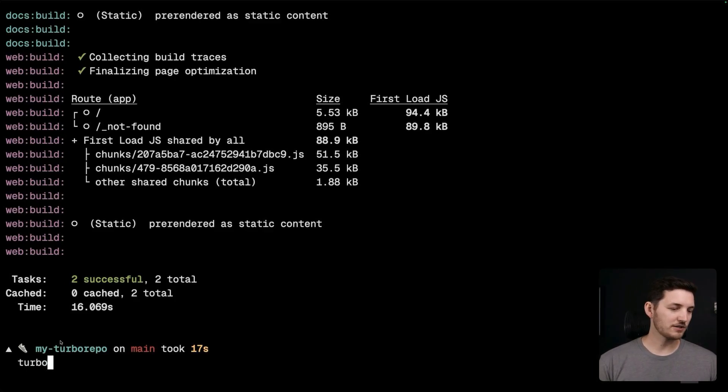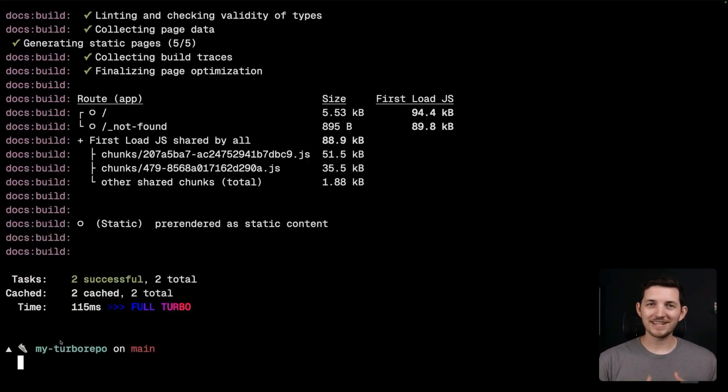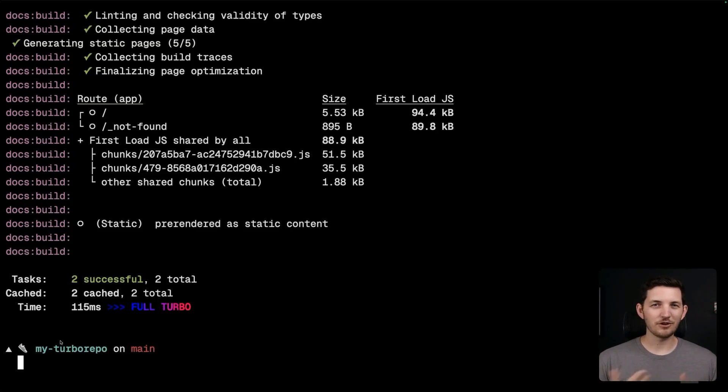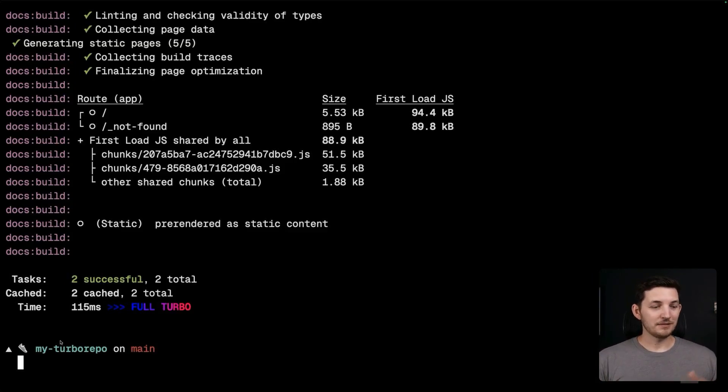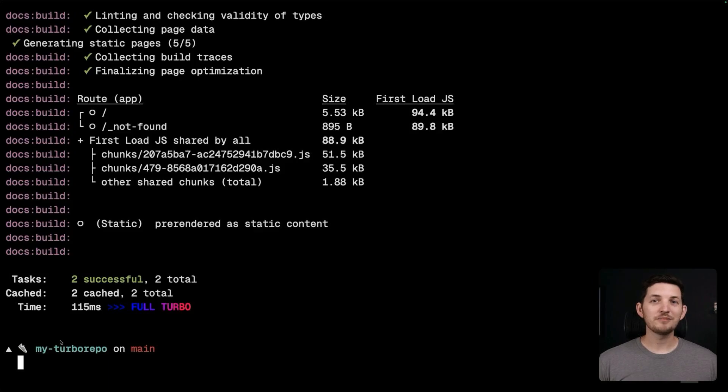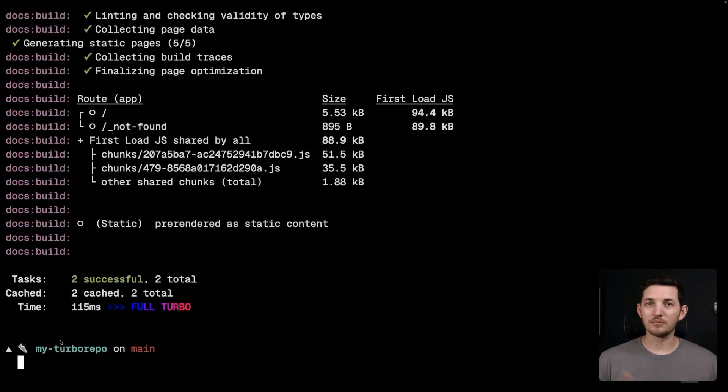Turbo Repo supercharges our scripts in other ways as well. For instance, if I run Turbo Build again, this will result in a full Turbo. It's going to instantly hit cache. Since I didn't change any of my code, there's no reason to do any of this work for a second time. Same code in, same code out. We can simply restore it from cache. This pattern becomes extremely important as your code base grows. You can have more code and more packages and stay fast.